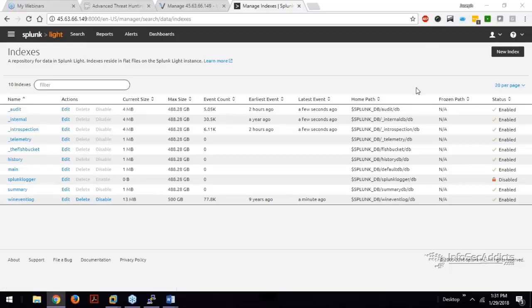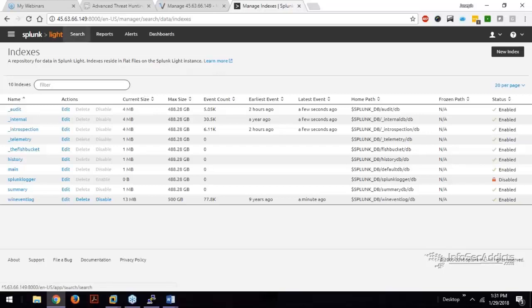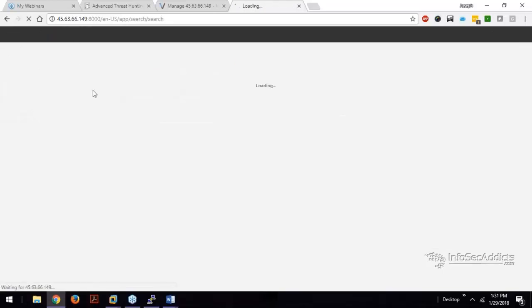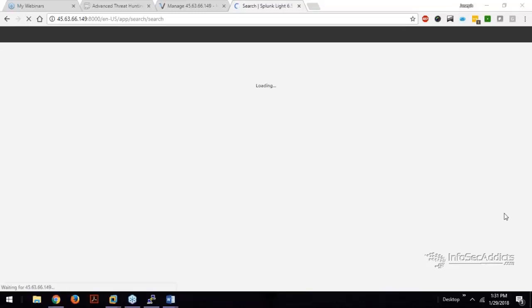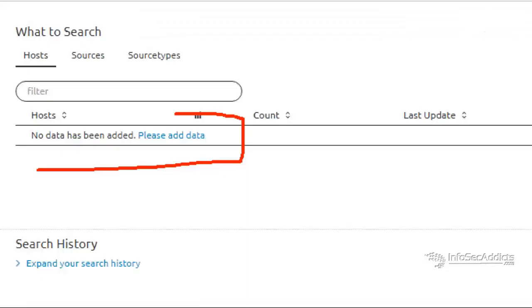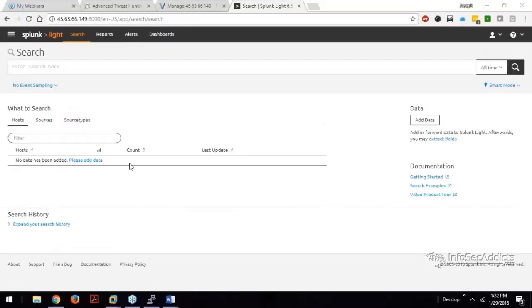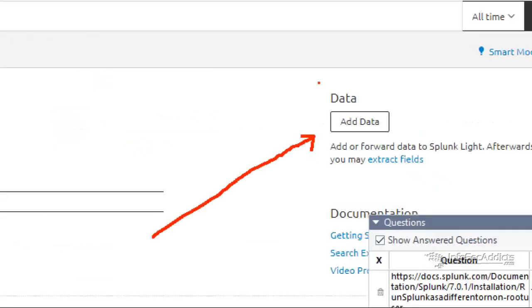Now, the next issue might be that you're not seeing it here on this home search screen. So up at the top, I click search and I'm still not seeing any data. So that's the part where we say, okay, I'm going to go over here and now I'm going to add data.